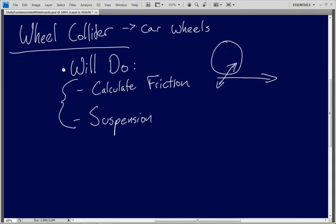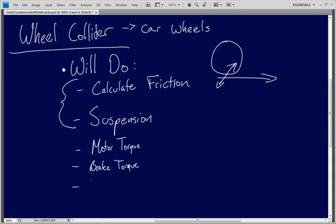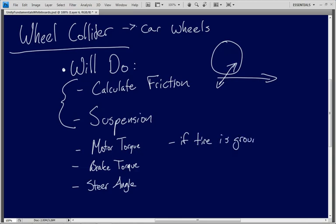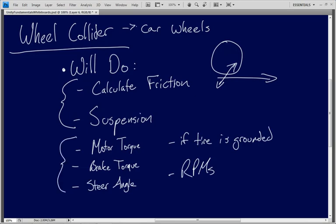There are other things the wheel collider can do that are scripting only. These include controlling motor torque, brake torque if you want to slow down, and steer angle — taking the front tires and turning them left and right to make it look like you're steering. There are also read-only properties, like whether the tire is grounded and what the RPMs are. All of these are accessible only through script, so we won't be exploring those today.